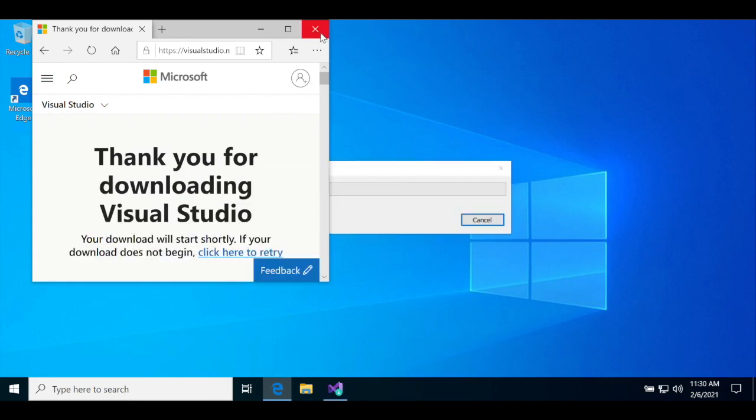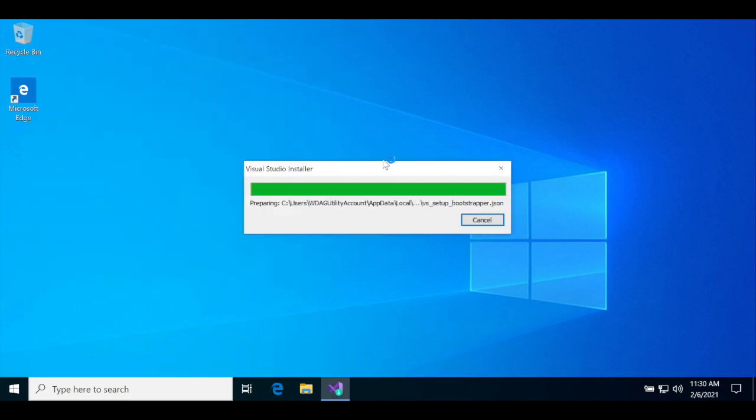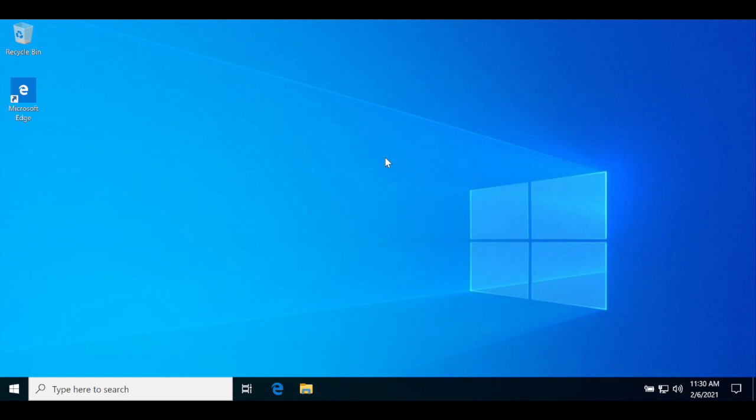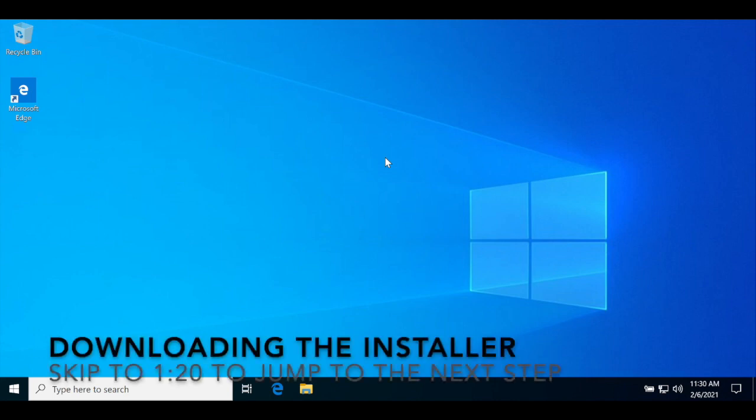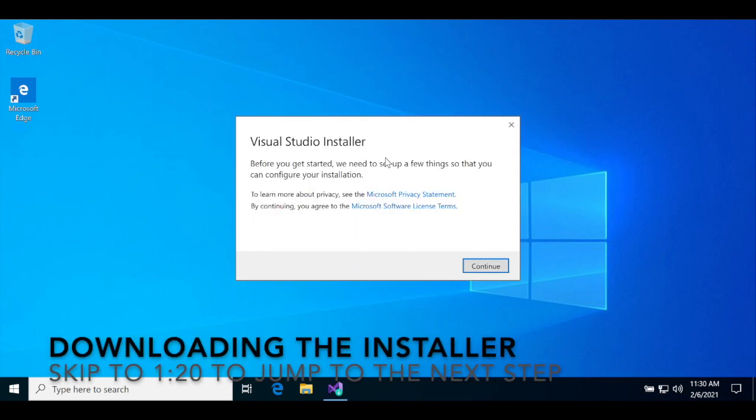The Visual Studio installer will download its files and install itself. This could take some time, so feel free to skip ahead in the video.